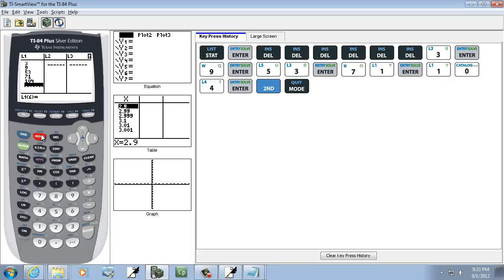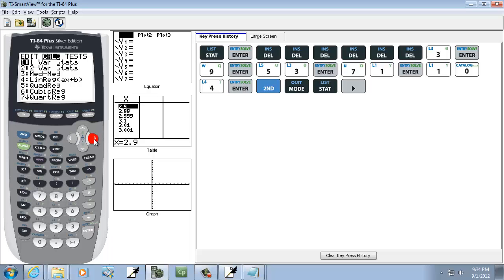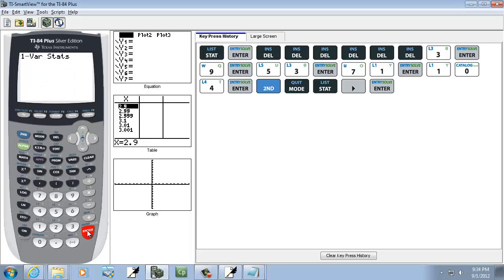You do a 2nd MODE to exit out, go press STAT, right arrow to CALC, and we're going to choose one of our stats. We do enter on that. Now it assumes our data is in L1, so if you didn't...